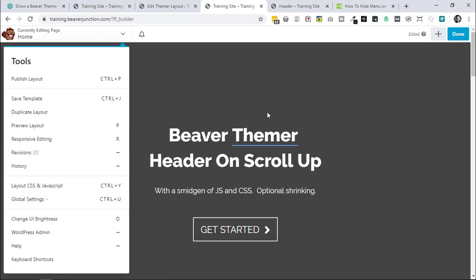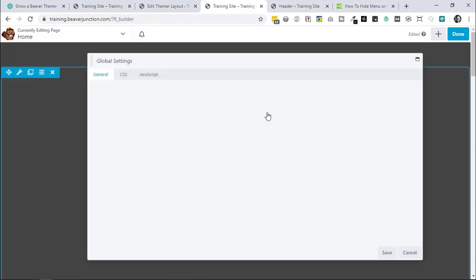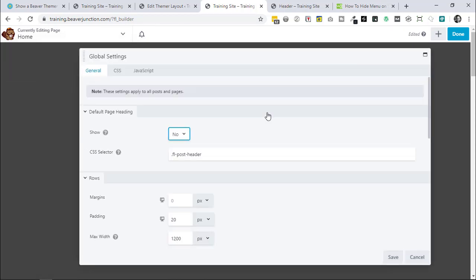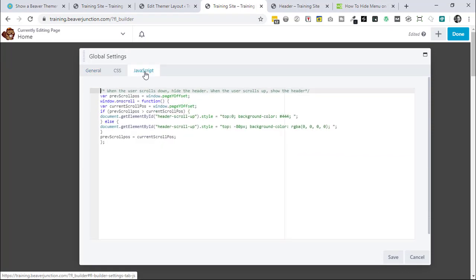When you're in the page builder editor you can either go down to global settings here, or you can use the keyboard shortcuts which I'm going to do. It's Control+U on Windows or Command+U on Mac.